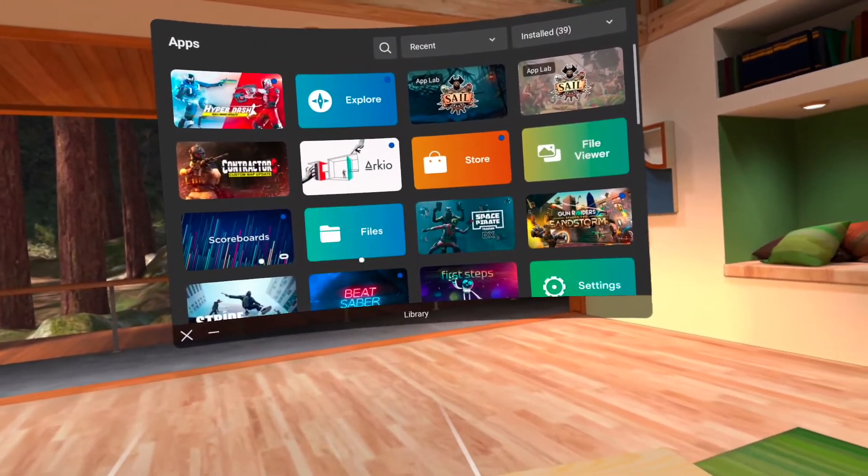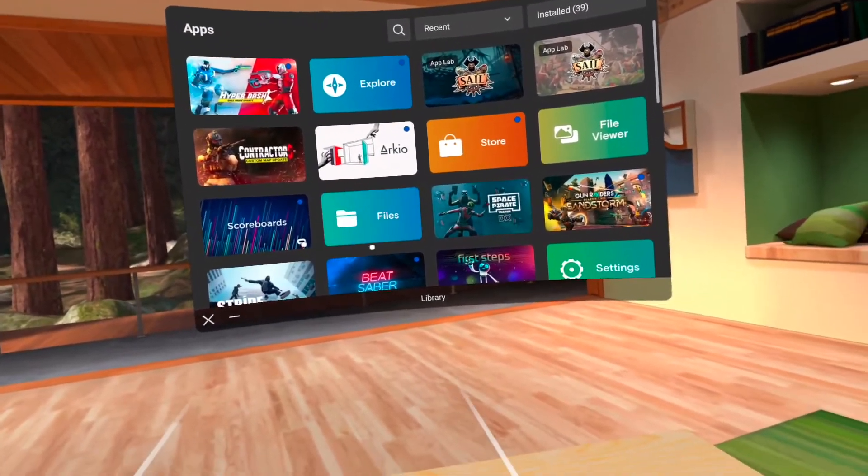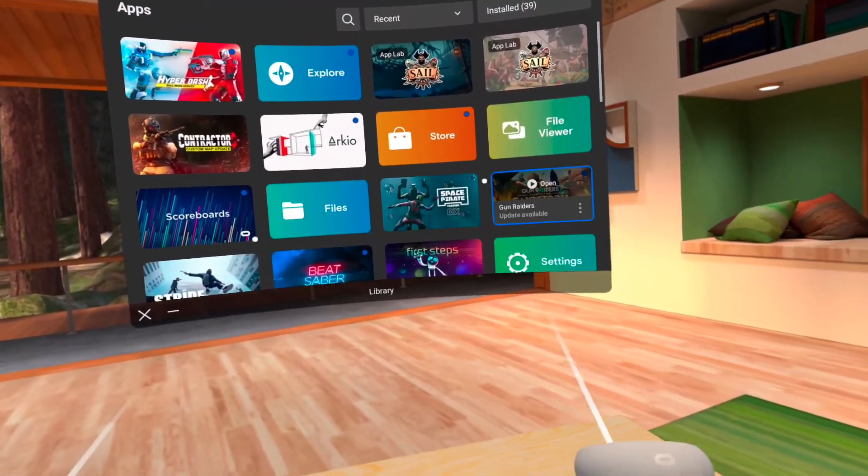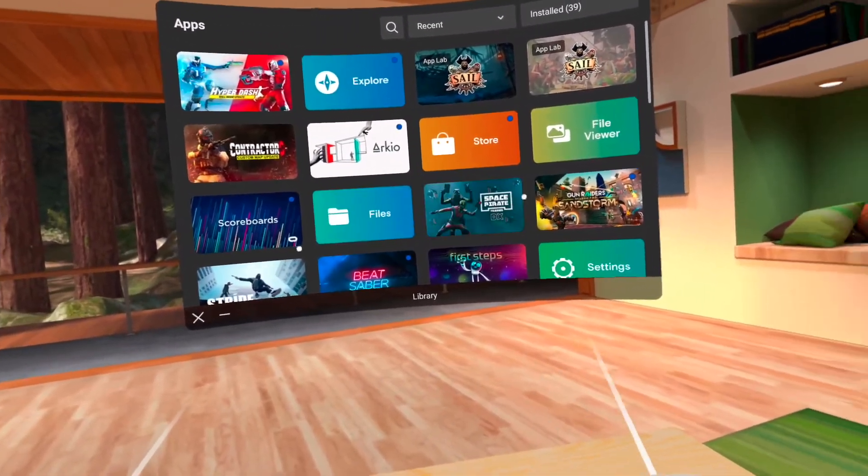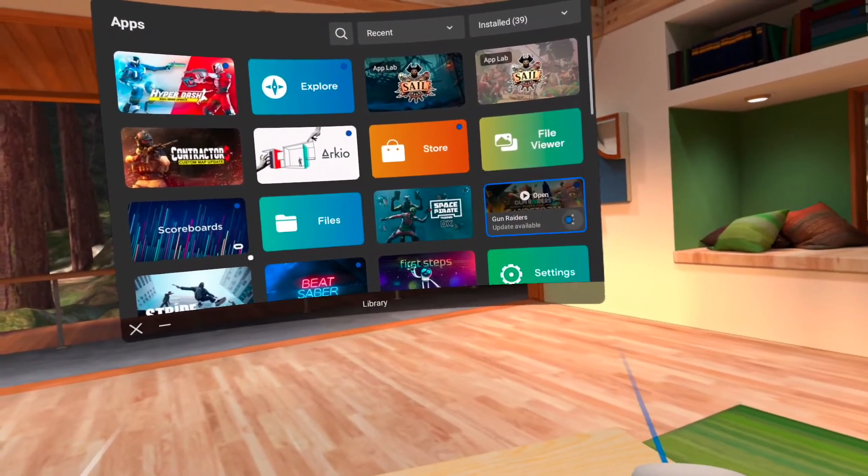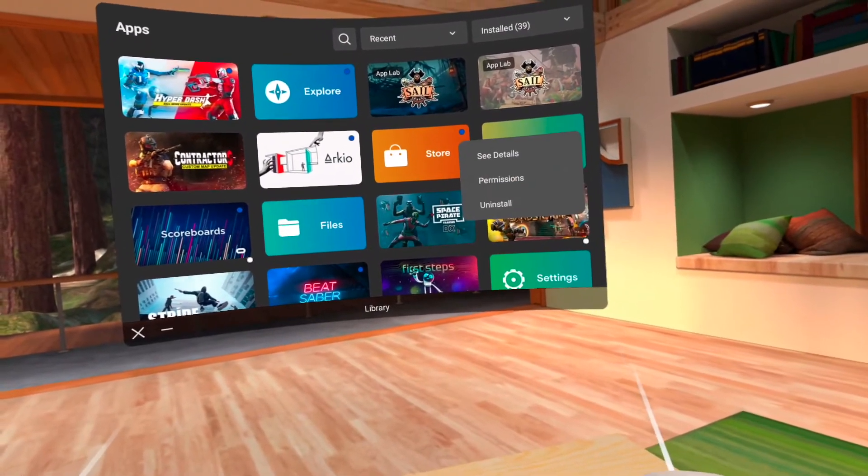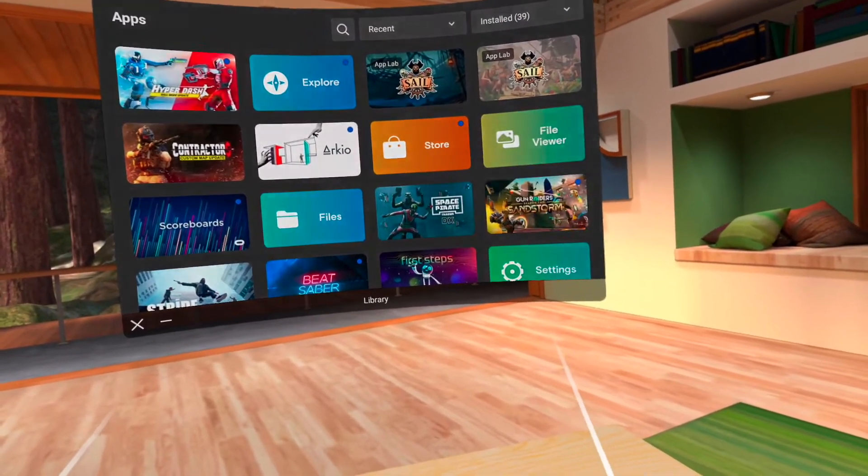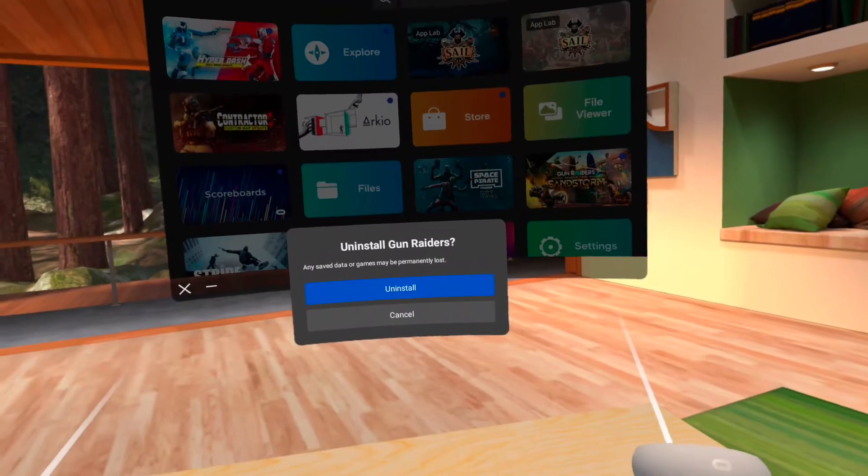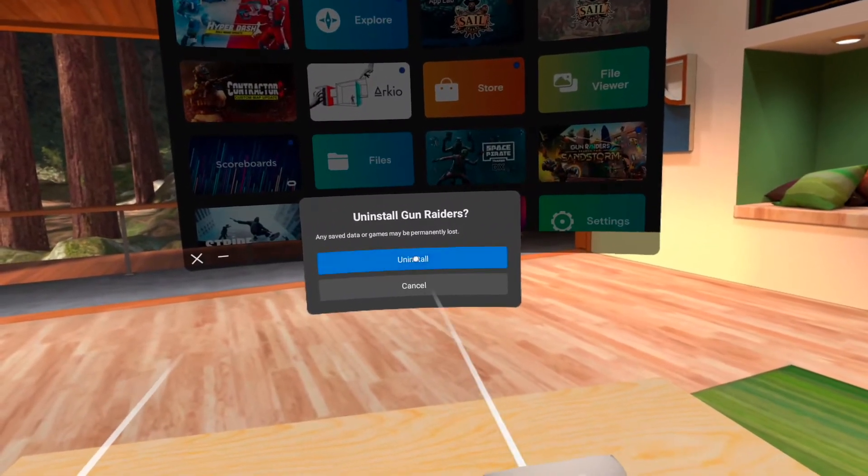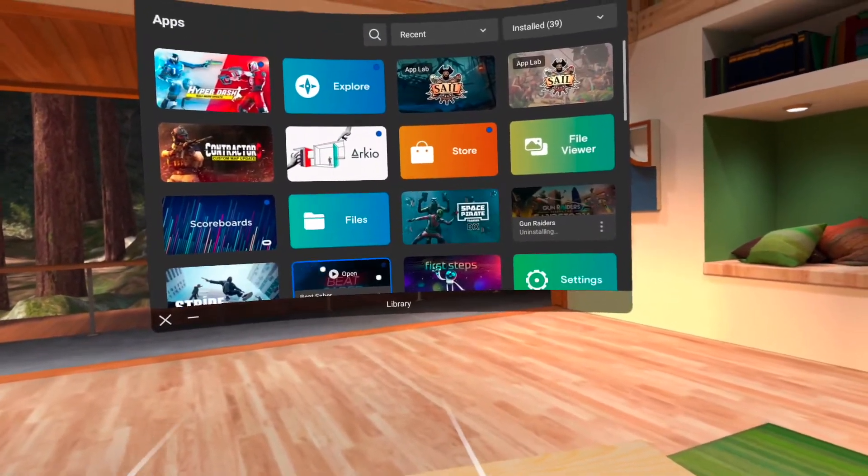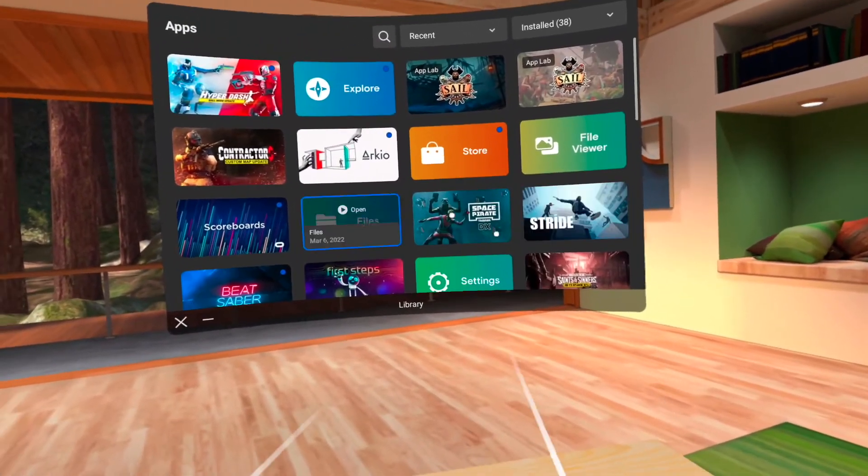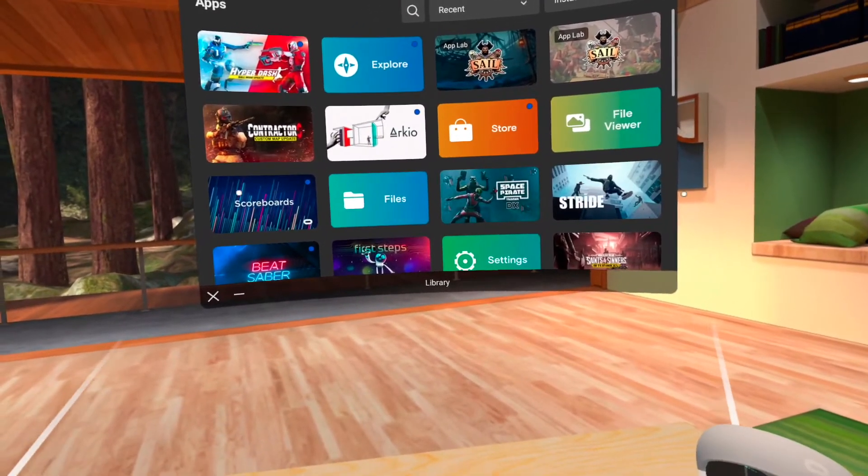To uninstall something or delete it off of this device, all you got to do is go to the one that you want to uninstall. Let's say we're going to get rid of Gun Raiders, click this little triple dot icon and hit uninstall. It'll ask you if you're really sure, make sure you hit that, uninstall, and boom, it is now uninstalled off your device.